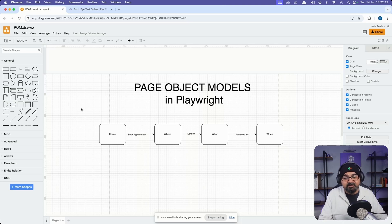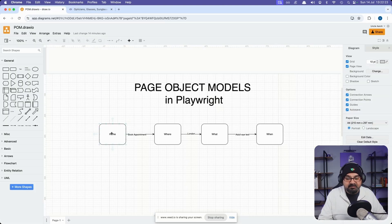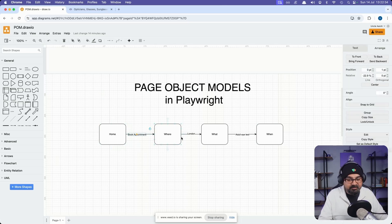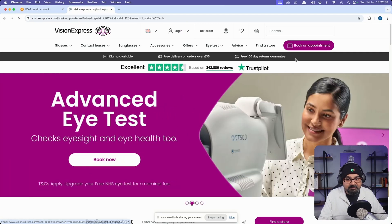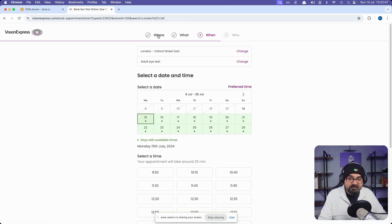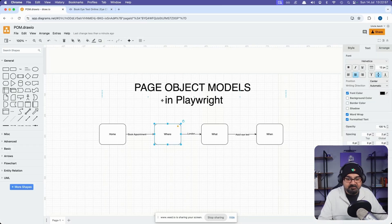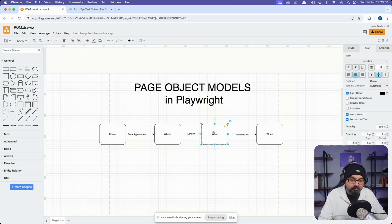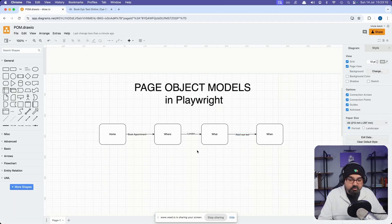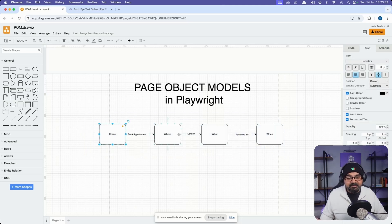Before I start writing any code I basically draw it out in a drawing tool like draw.io. From the home page I go to the wizard which had the options where, what, and when. You need an action to get to that wizard — the 'Book an Appointment' button. From where I select a location, which takes me to what, where I select adult eye test, and then it takes me to the date-time picker in the when step. We will be writing page objects for home, where, and what — I won't be covering when in this video.